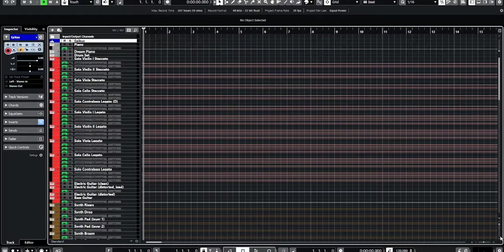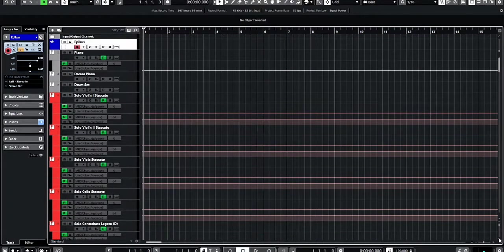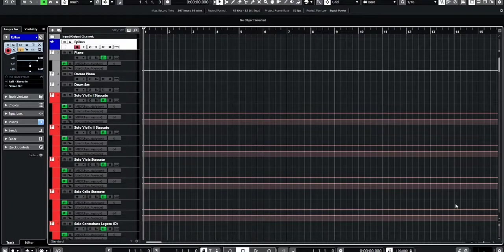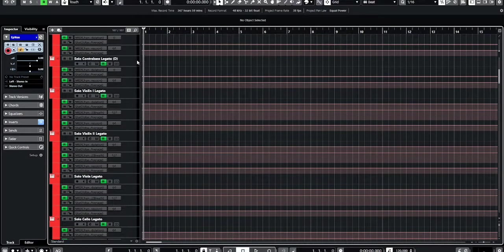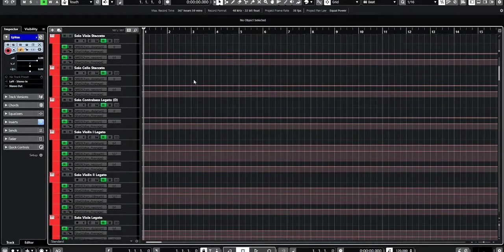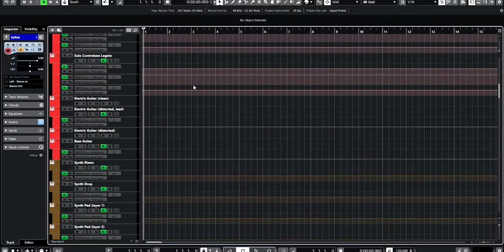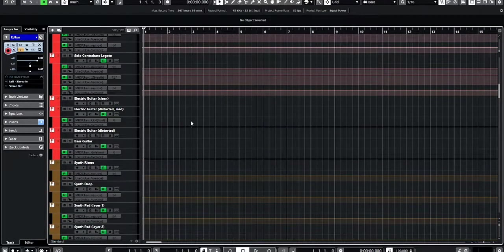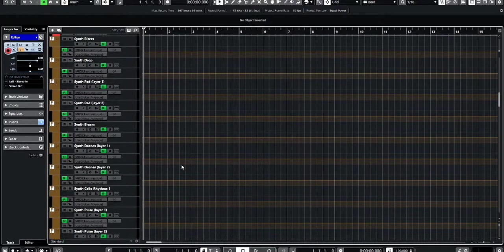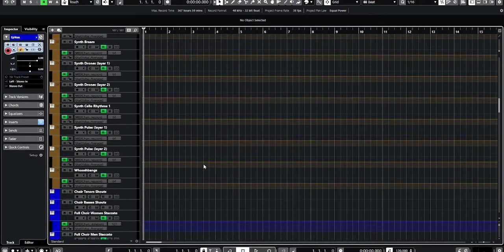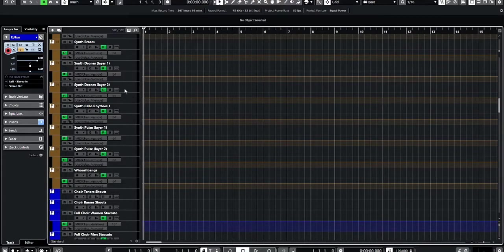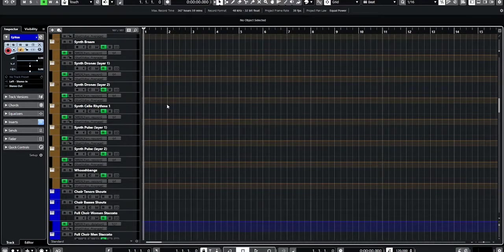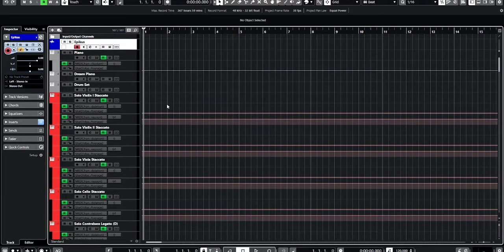For example, I added the solo strings legato and staccato. I took away some of the synth things like the synth bram layer 2 and the synth cello rhythms layer 2. I changed up the synth drones and have two layers of those now.